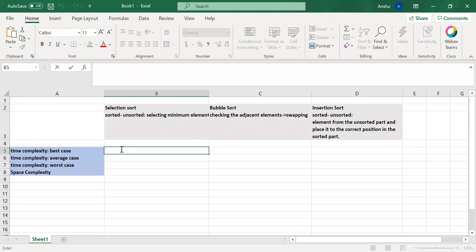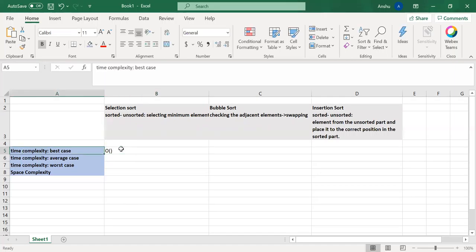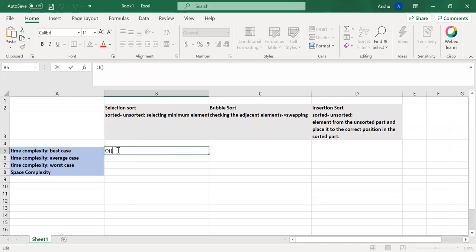Now in selection sort, even if the array is already sorted, we are going to traverse the array two times. Because we are putting the first element as the minimum, and then we are comparing that with every element in the array. So even if the array is sorted, we will end up traversing the array twice. So it will be order of n squared.